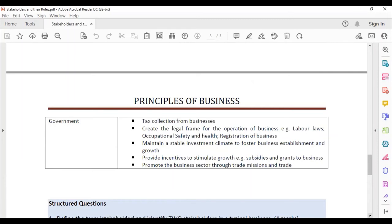The government collects taxes from businesses and creates a legal framework — devising laws and regulations such as labor laws, occupational health and safety laws, and business registration requirements. They also maintain a stable investment climate to foster business establishment and growth.